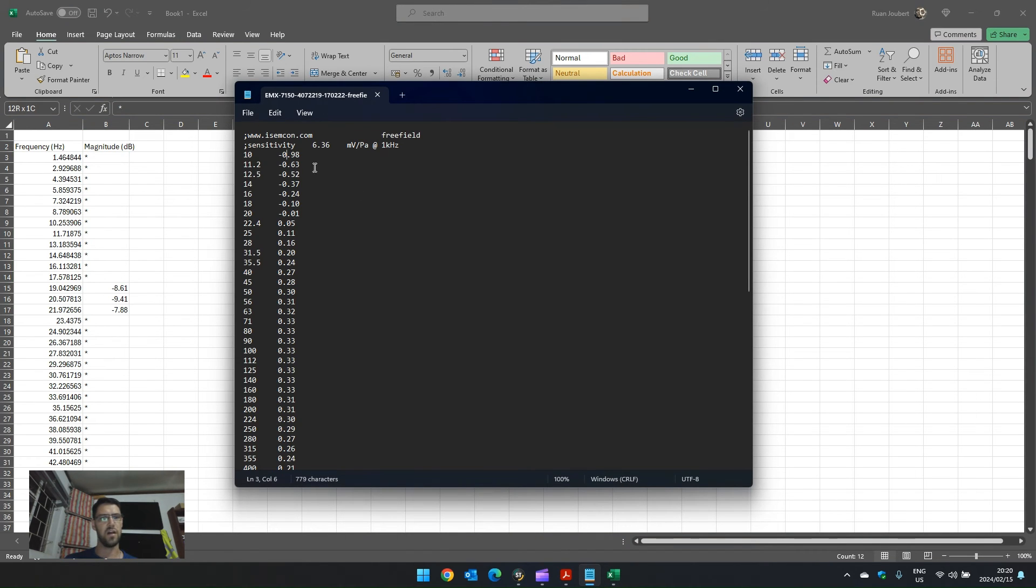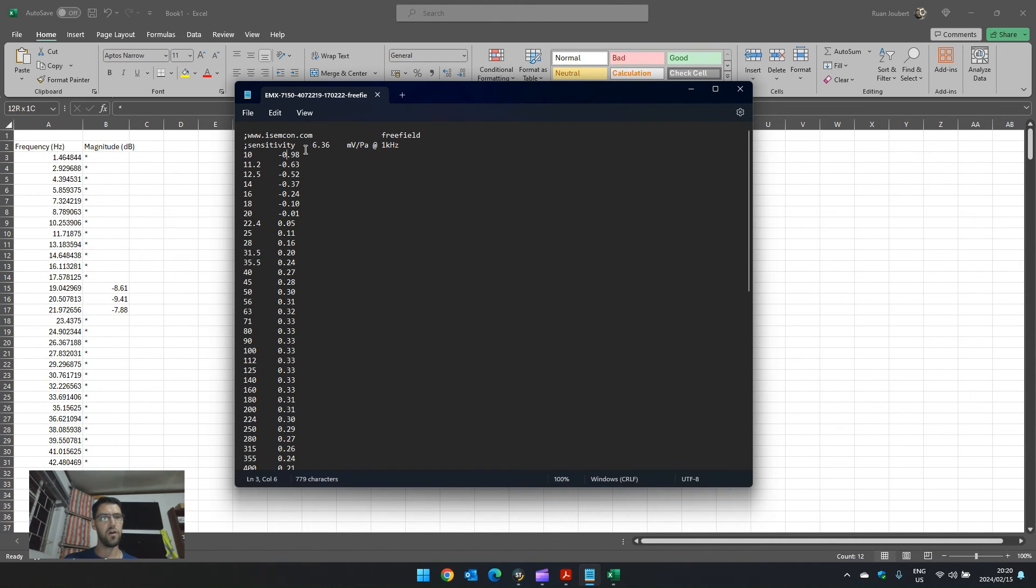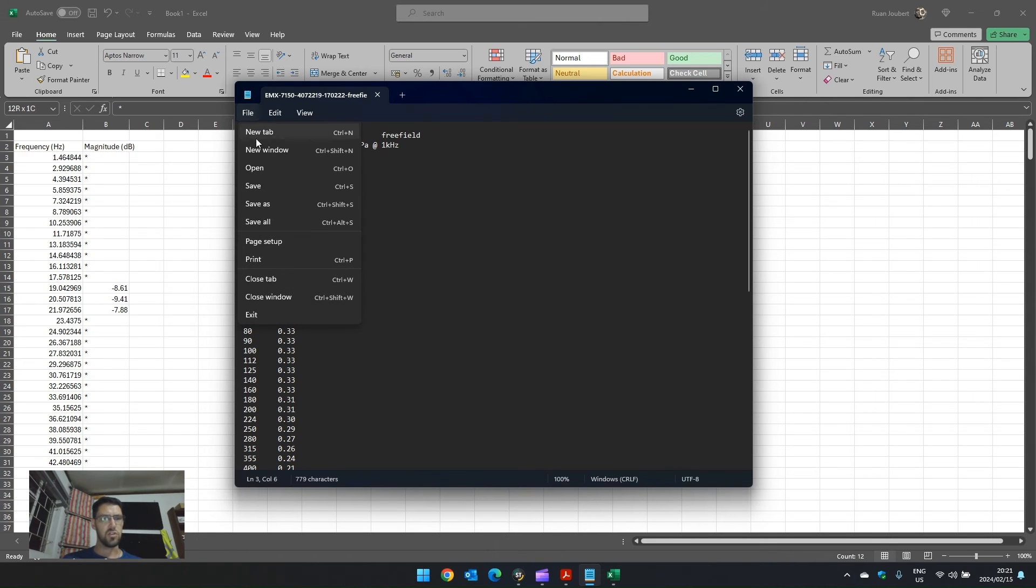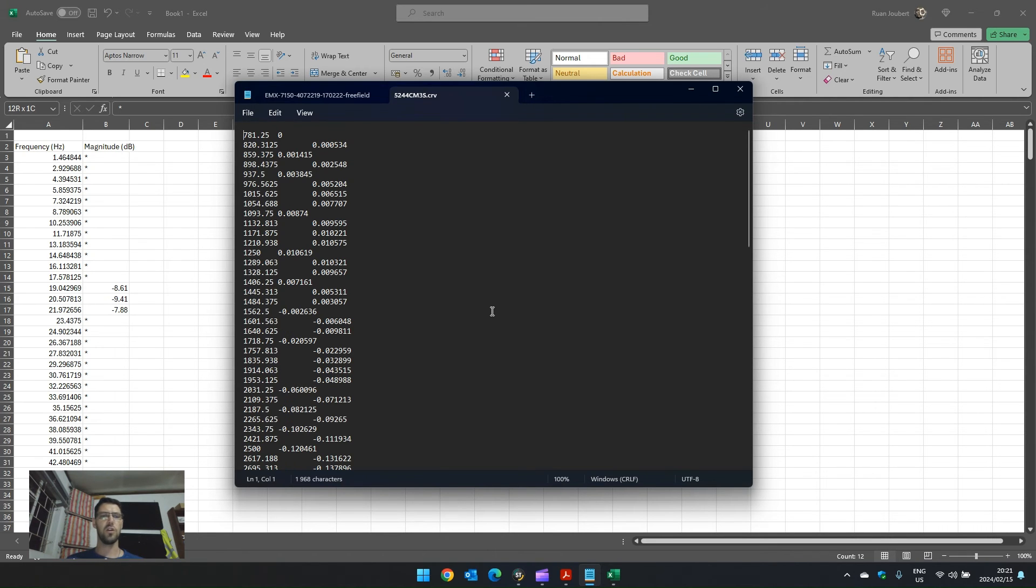So, if I go back to my text file, we can see that this ISMCON file just has a bit of information about the microphone, gives me the sensitivity, but it doesn't actually give me headings in terms of frequency and magnitude. If I have a look at another correction file.